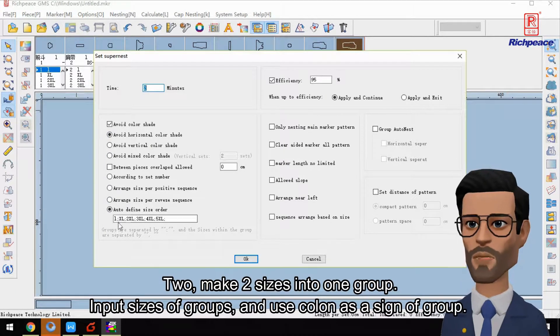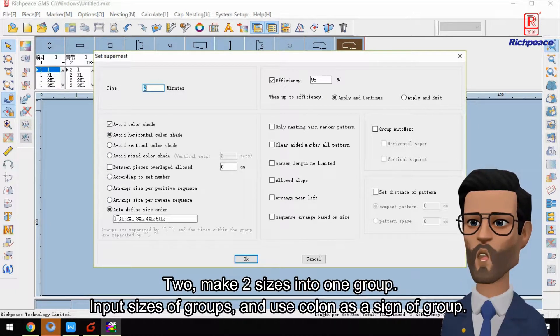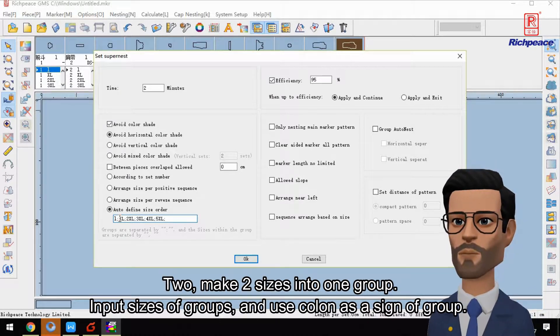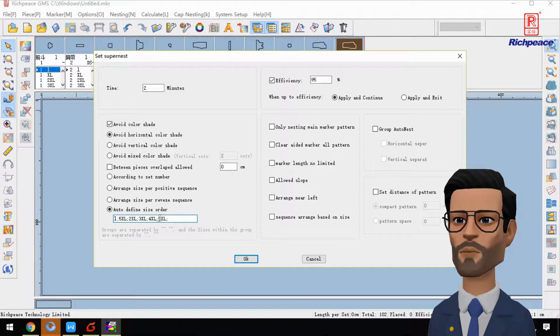Two: Make two sizes into one group. Input sizes of the group and use colon as a sign of group.